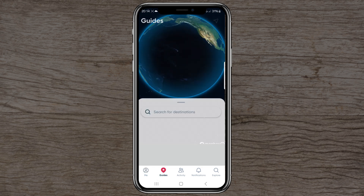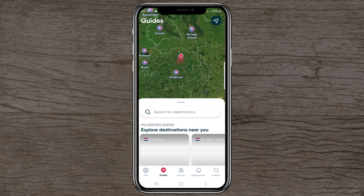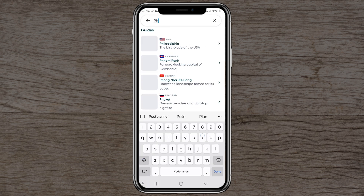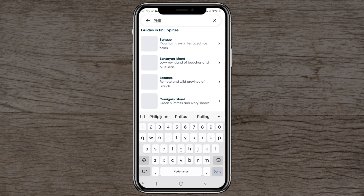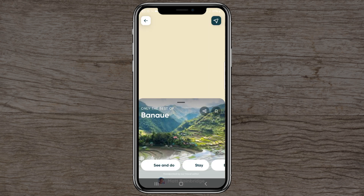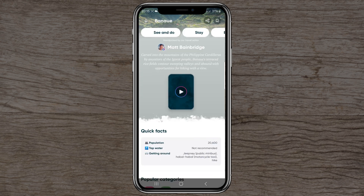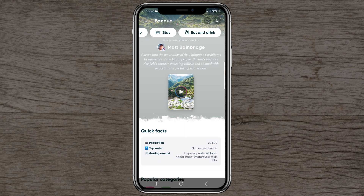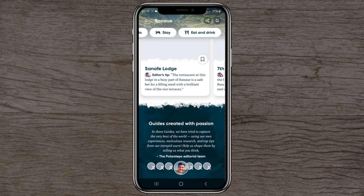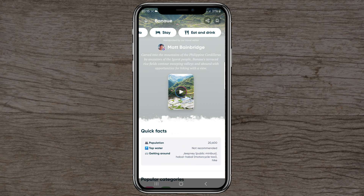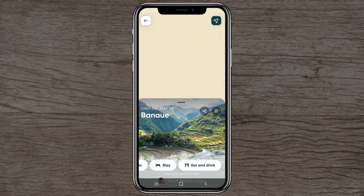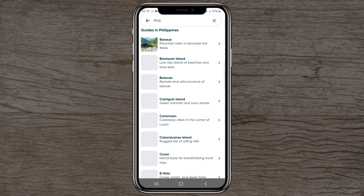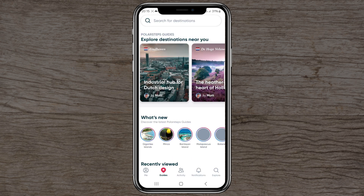Going back, there's a guides section for destinations. For example, searching the Philippines — say Boracay — shows categories like 'see and do,' 'stay,' and 'eat and drink,' along with lots of guides to help you along the way with nice spots, weather info, getting around, and local transport options. You can explore even more if needed.